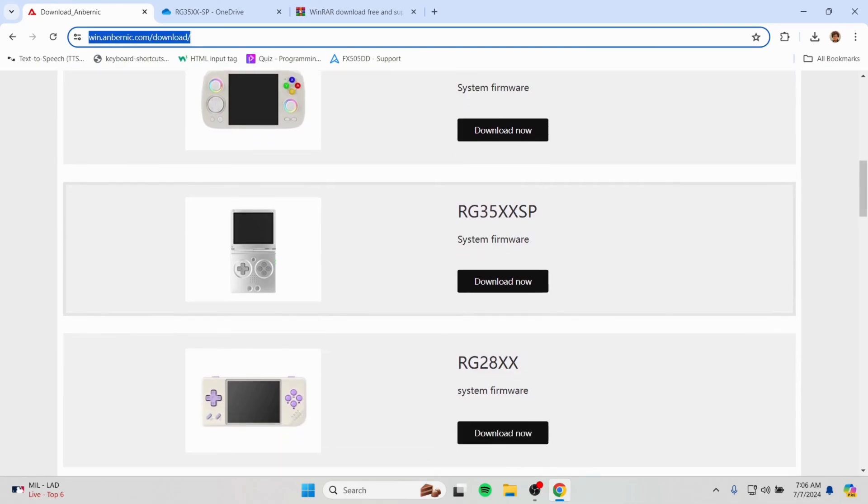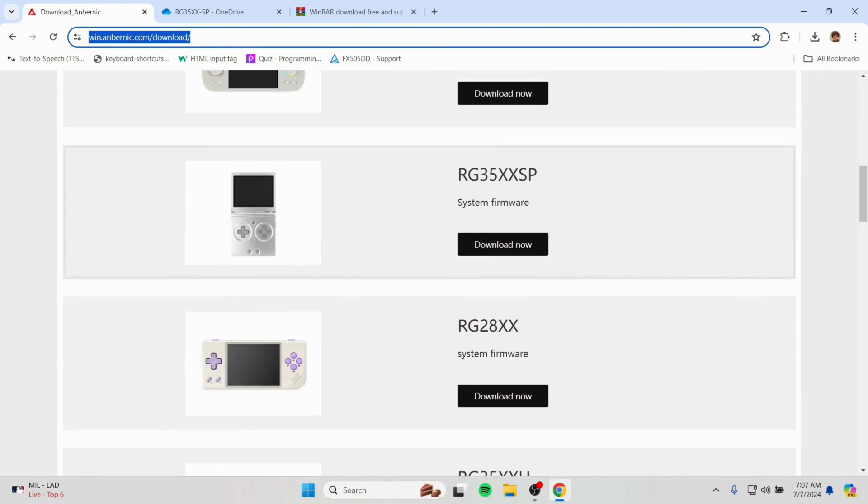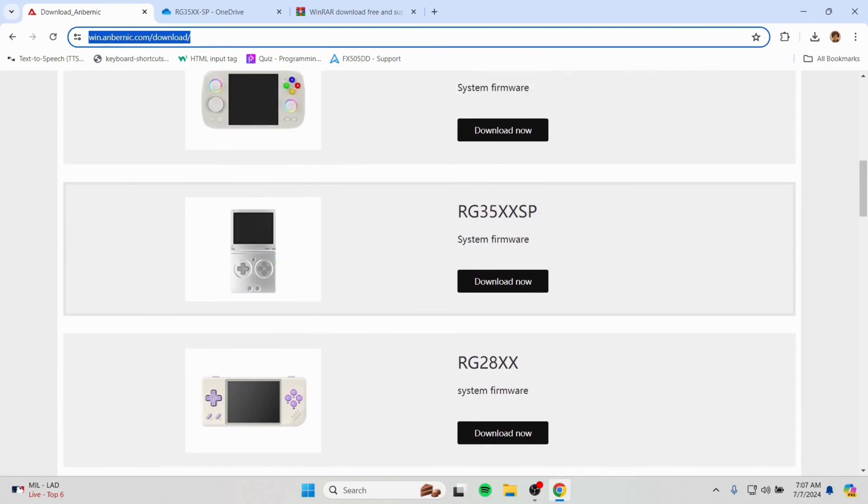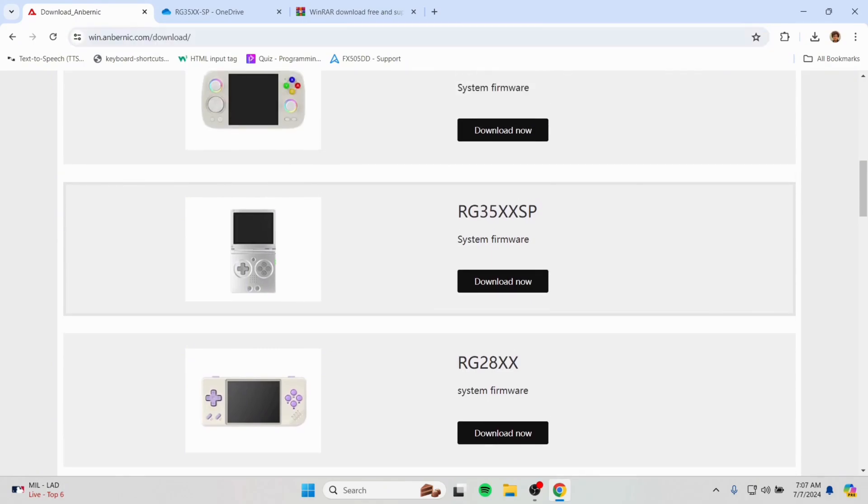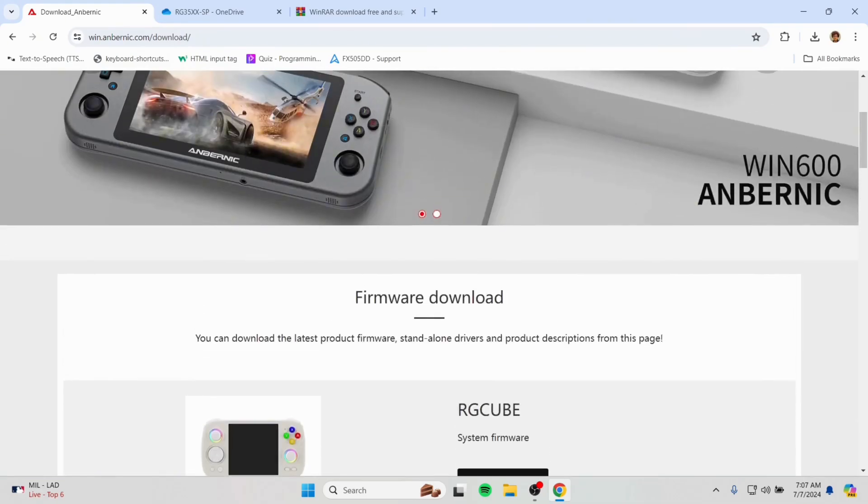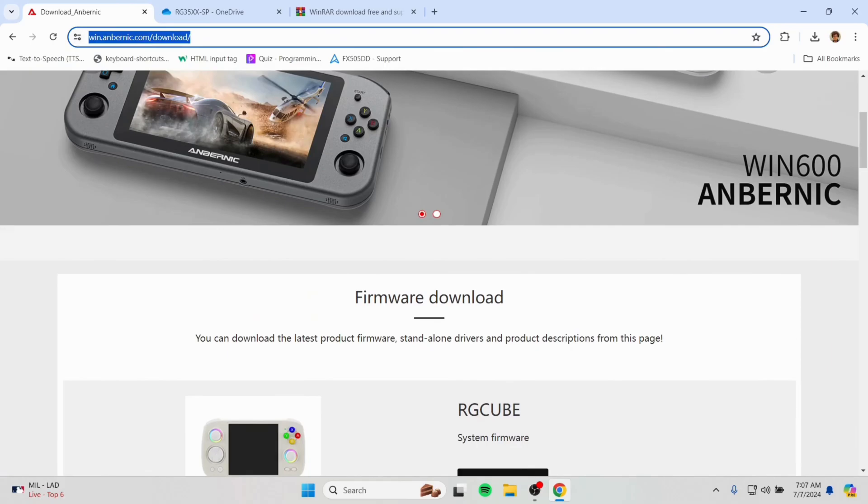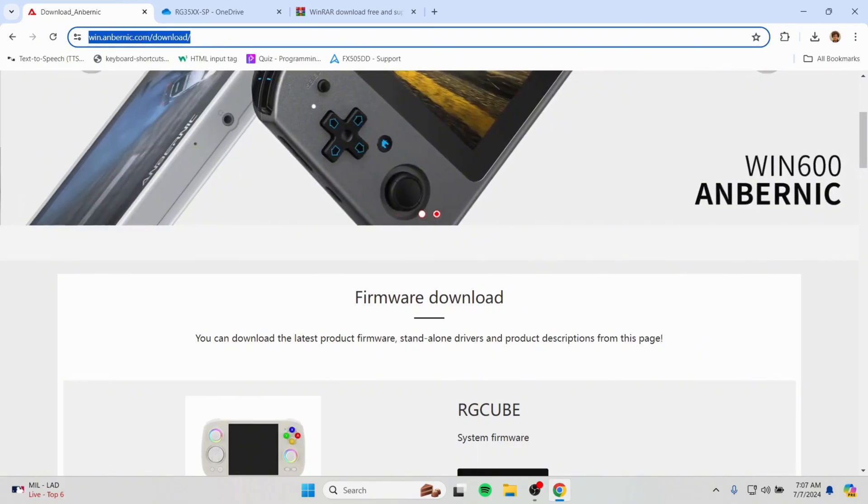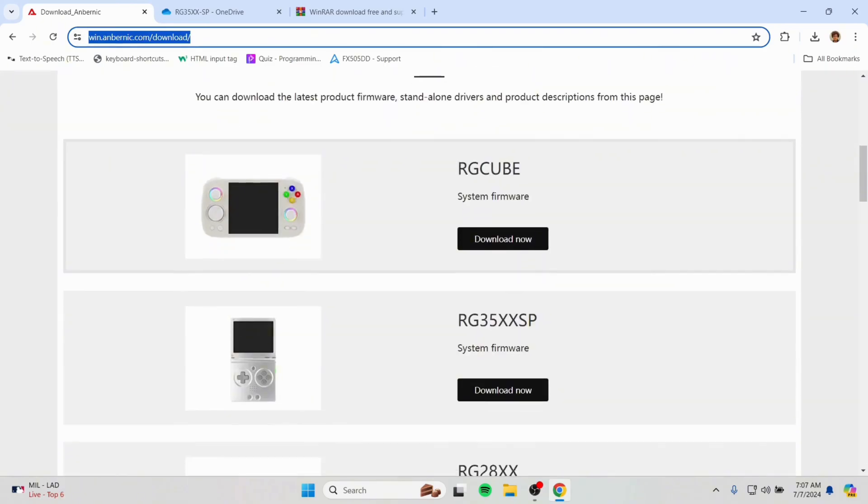I'm going to go to the Anbernic system firmware downloading website, like here it is. And we have to find our device name to download the firmware. And here is the website link, I will be putting it down below the video.